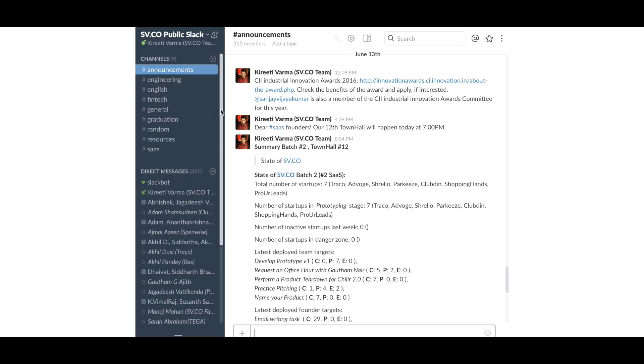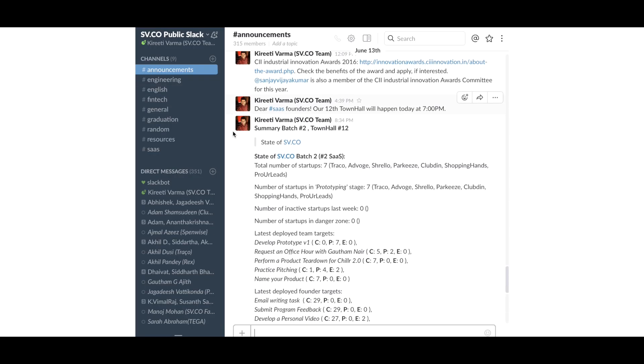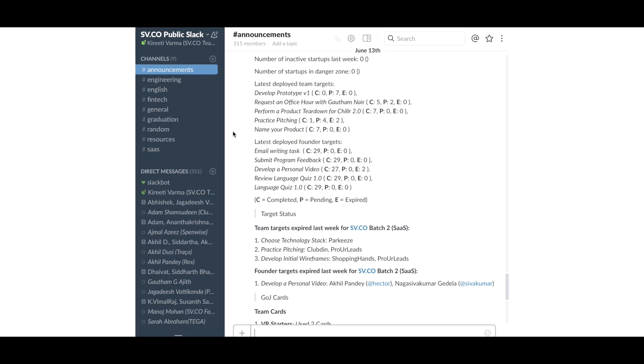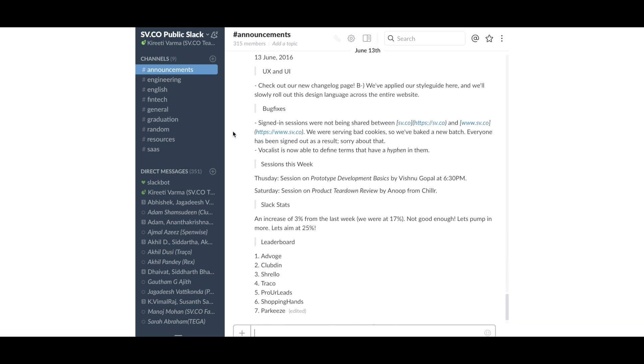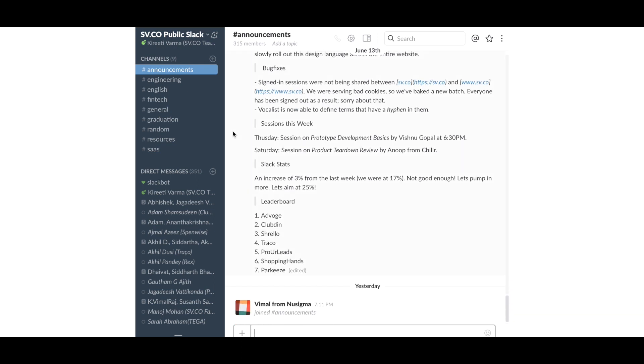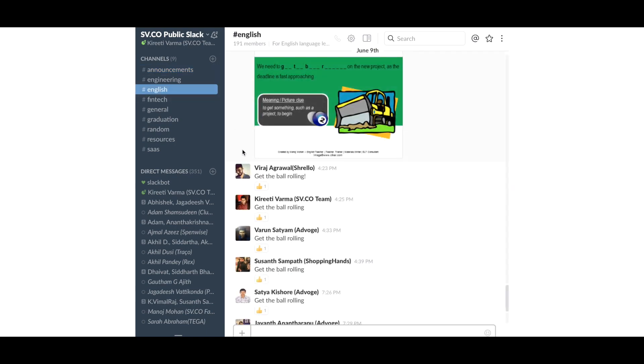In the real world, people learn from failures and mistakes. The day-to-day communication with Startup Village and other teams is via Slack. Slack is just like WhatsApp but for business. There are channels on Slack for discussing general topics for the batch, and specific topics like engineering, business, English, and many more.